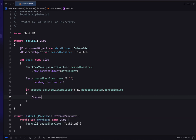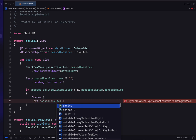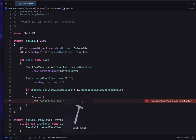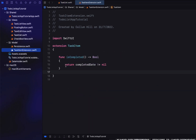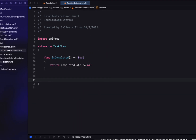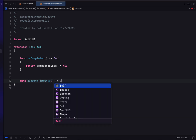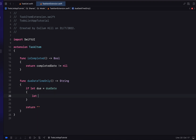We're going to say: if our task item is not completed and it has a scheduled time (the scheduled time boolean is set to true), we're going to add in a spacer and then a text. We only want to show the time portion of our due date, so we need to head into our task item extension and create a function which returns only the time out of our due date.